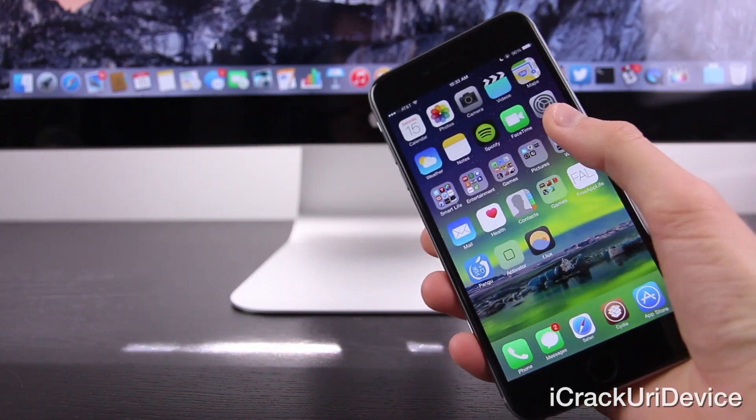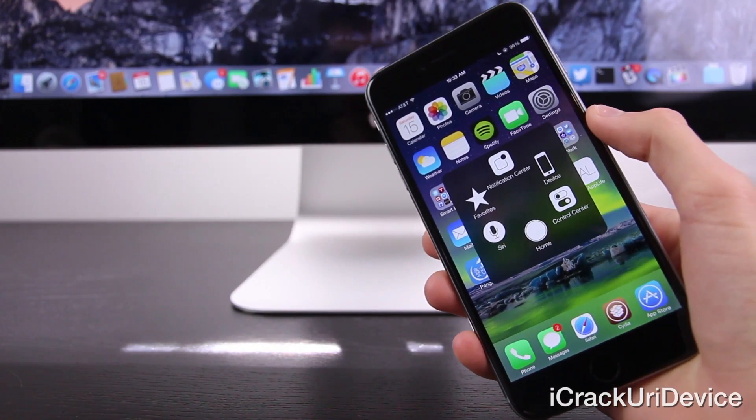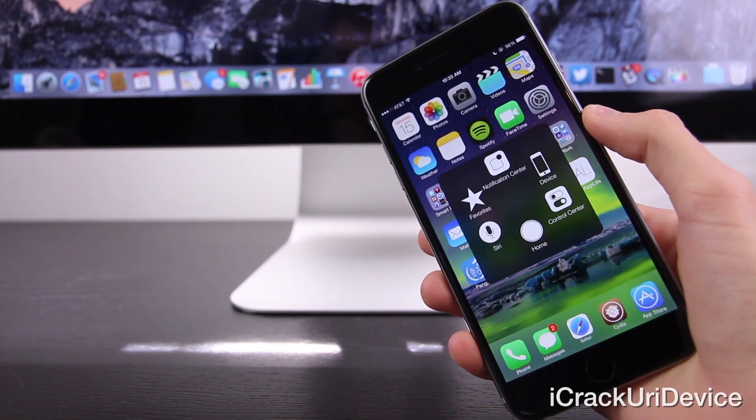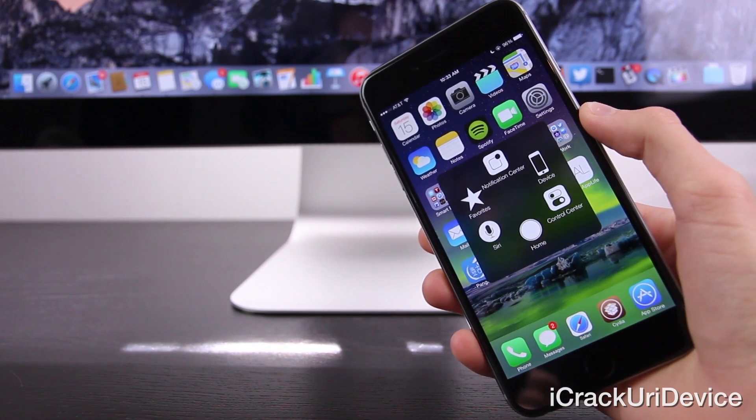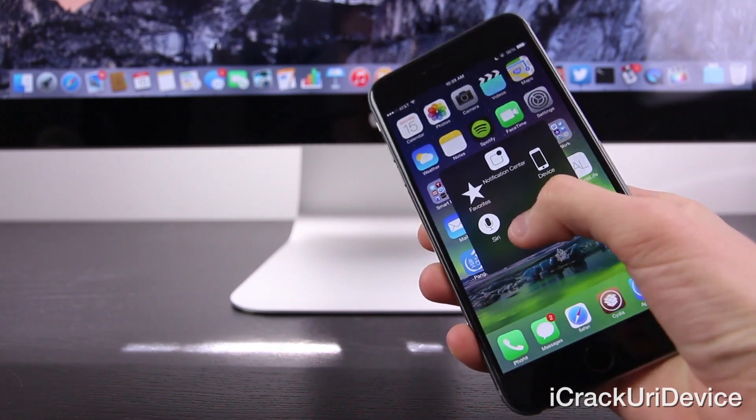Hey YouTube, it's ICU and today I'm going to show you guys one of the coolest tweaks currently available for jailbroken devices running iOS 8 through 8.1.